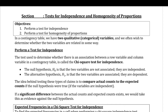Let's talk about contingency tables. In a contingency table we have two qualitative categorical variables, and we often wish to determine whether these two variables are related in some sort of way. To perform a test for independence, the test used to determine whether there's an association between a row variable and a column variable in a contingency table is called the chi-square test for independence. It's similar to the goodness of fit chi-square test, but different because we're dealing with a table instead of a list.